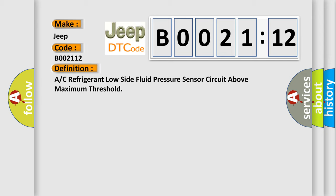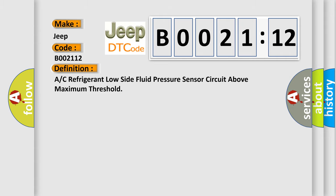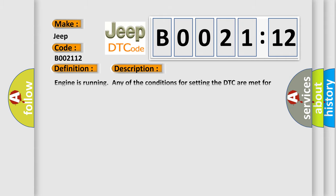And now this is a short description of this DTC code. Engine is running; any of the conditions for setting the DTC are met for 15 seconds.